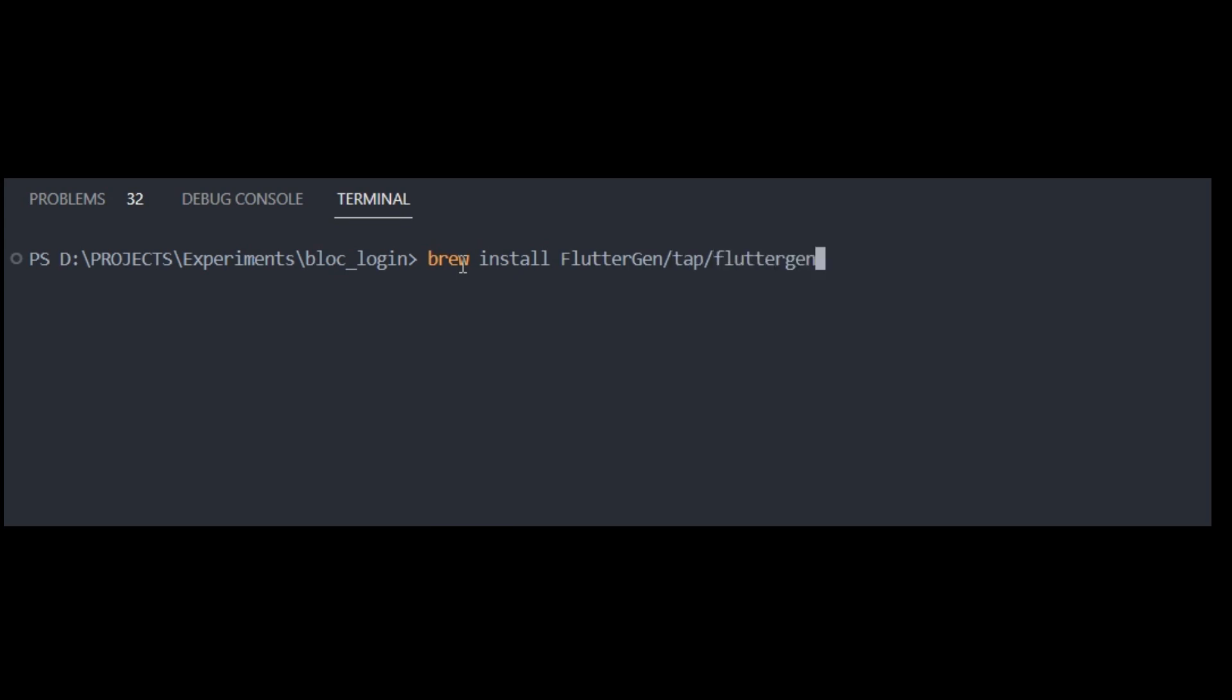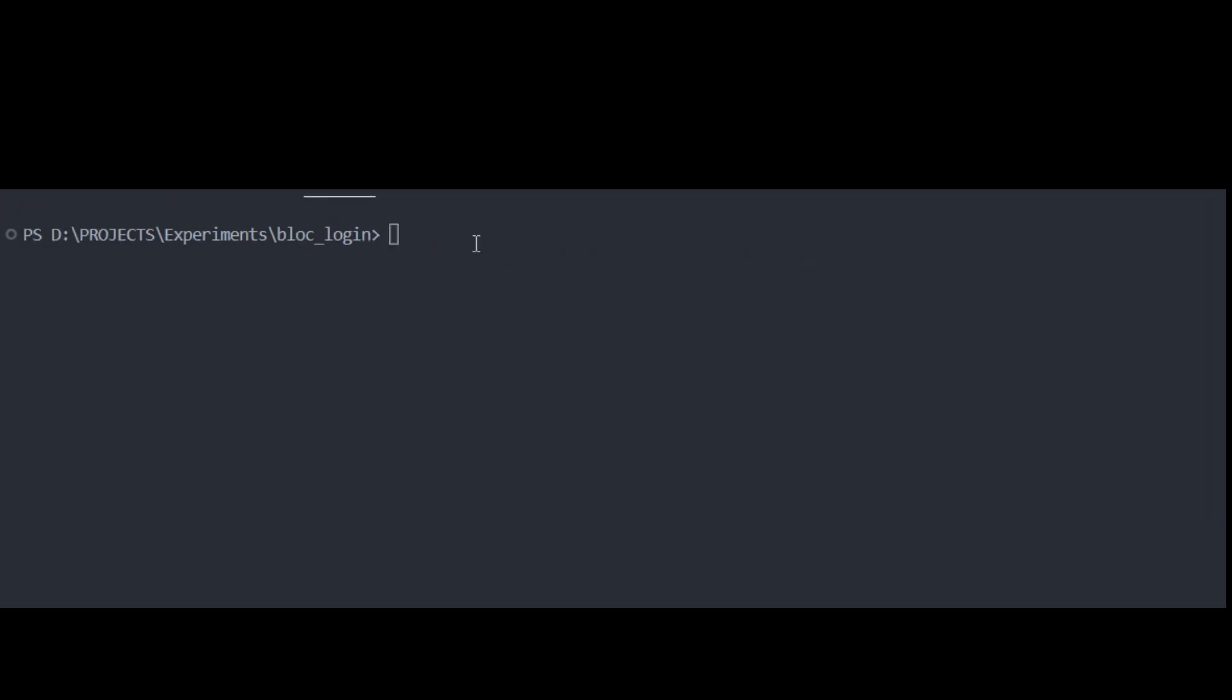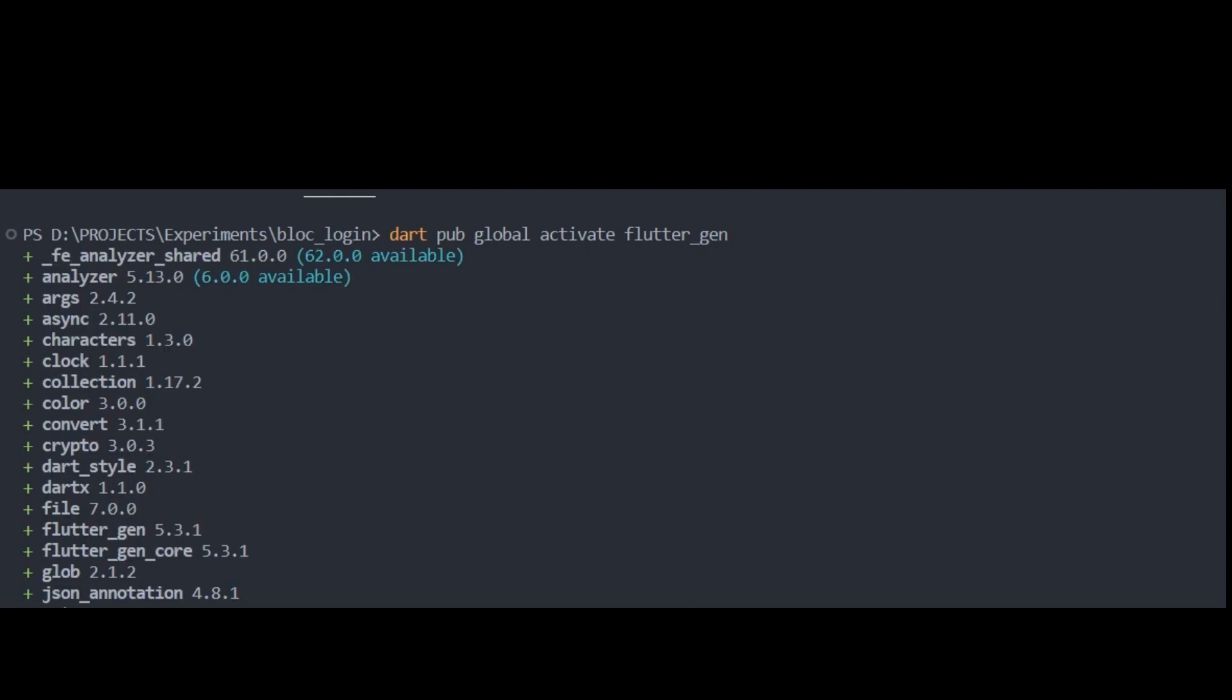Simply run this code. For macOS, Linux, and Windows users, you can use pub global. Run dart pub global activate flutter_gen. Make sure to set up your path if necessary.